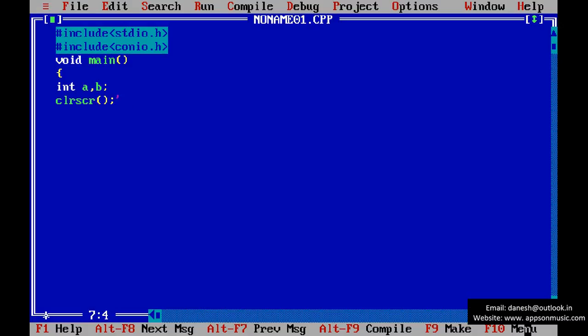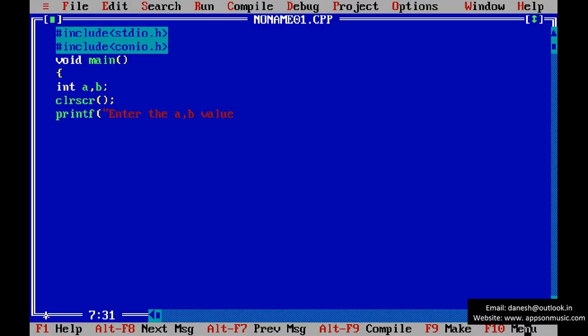Clear the screen. Message purpose. Enter the A comma B values. Read the A comma B values.